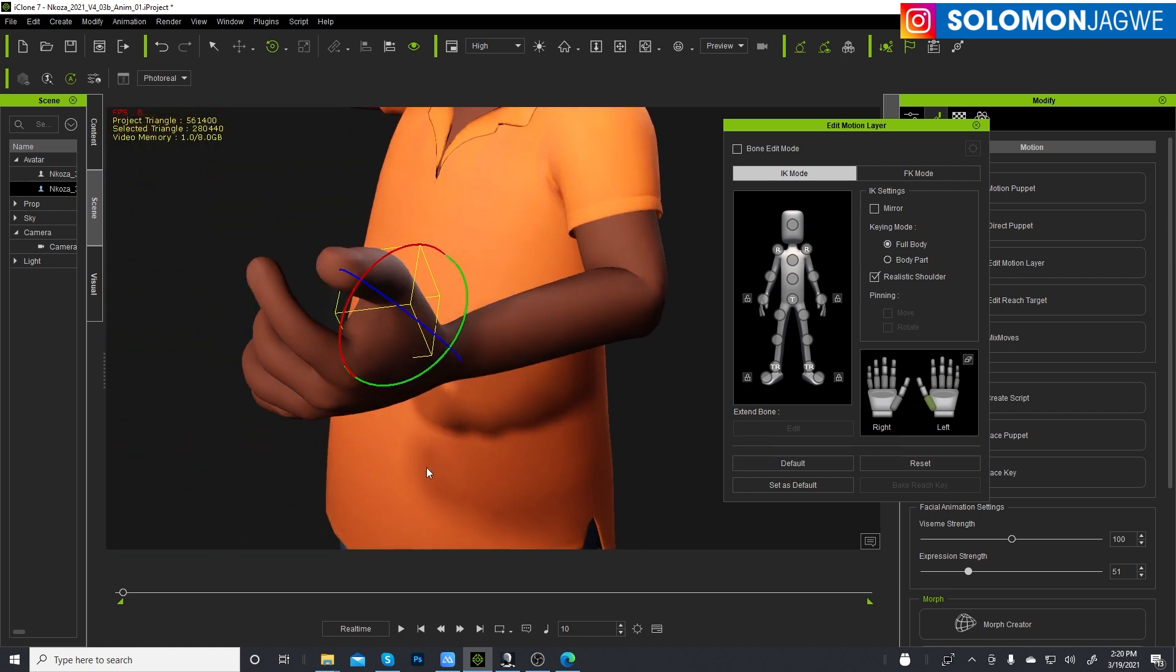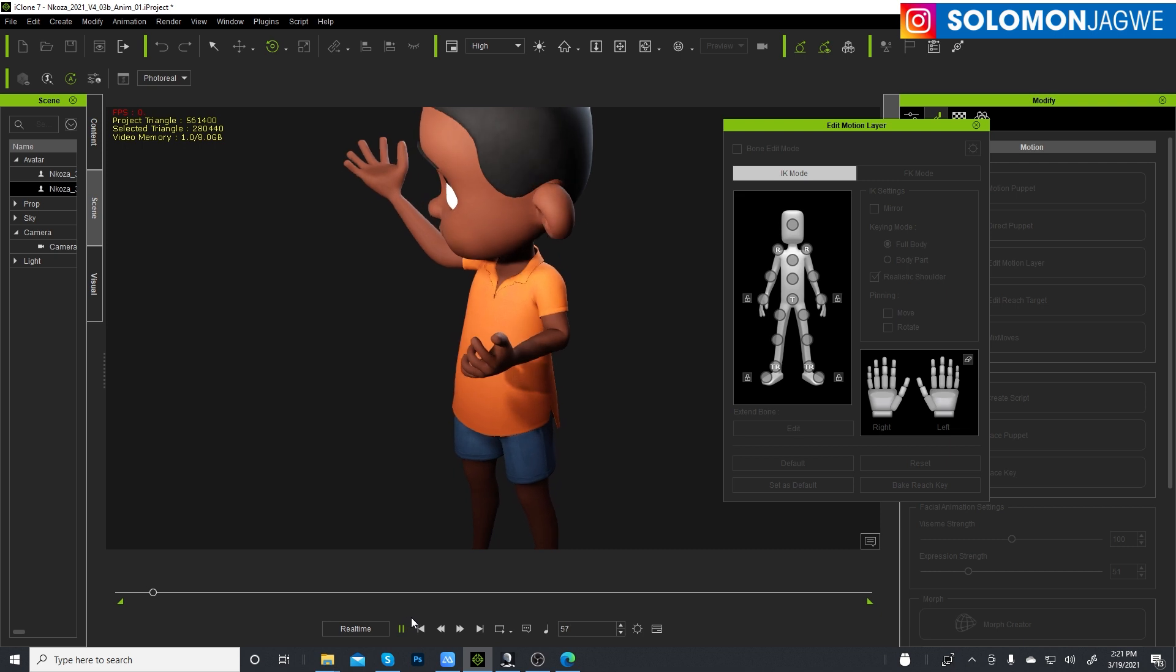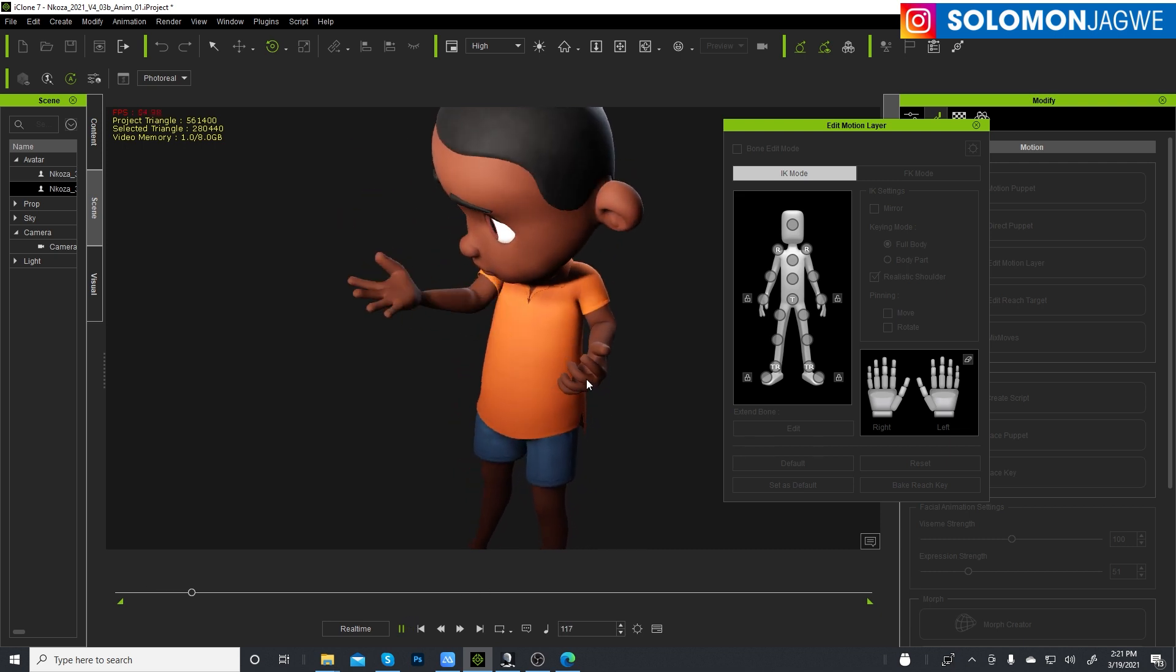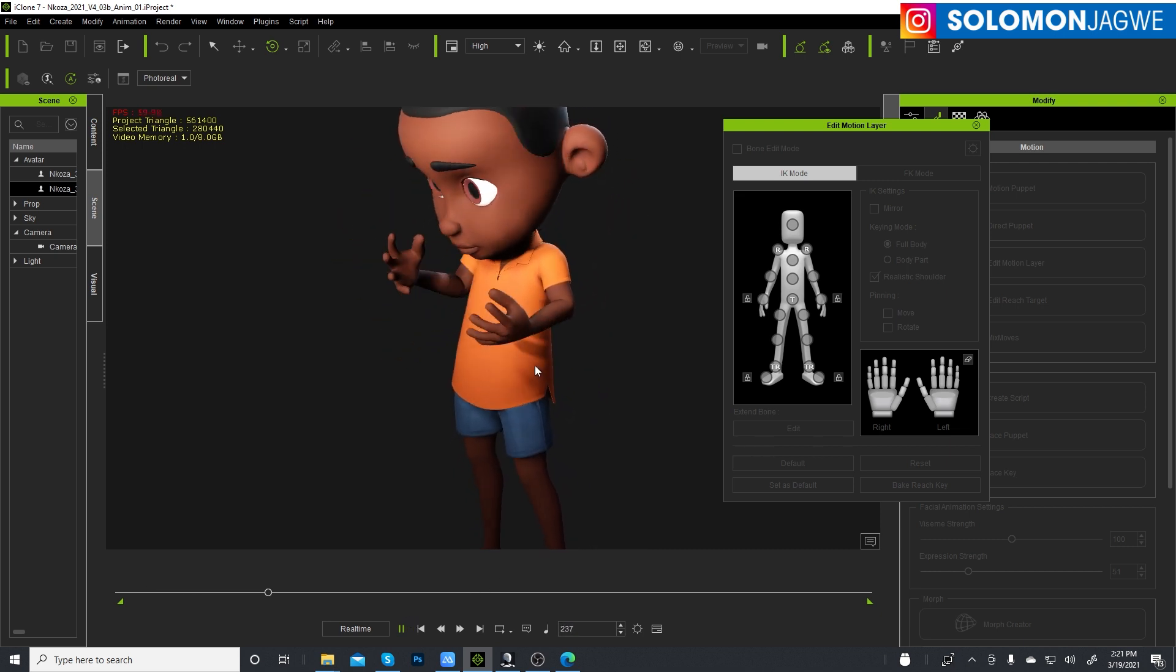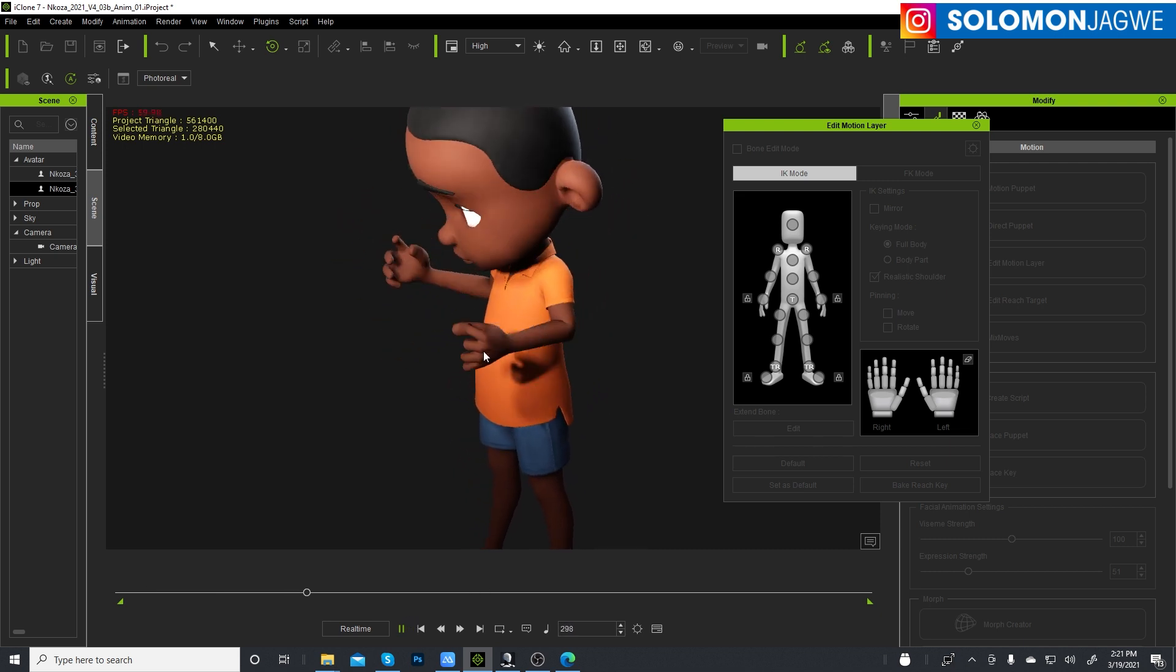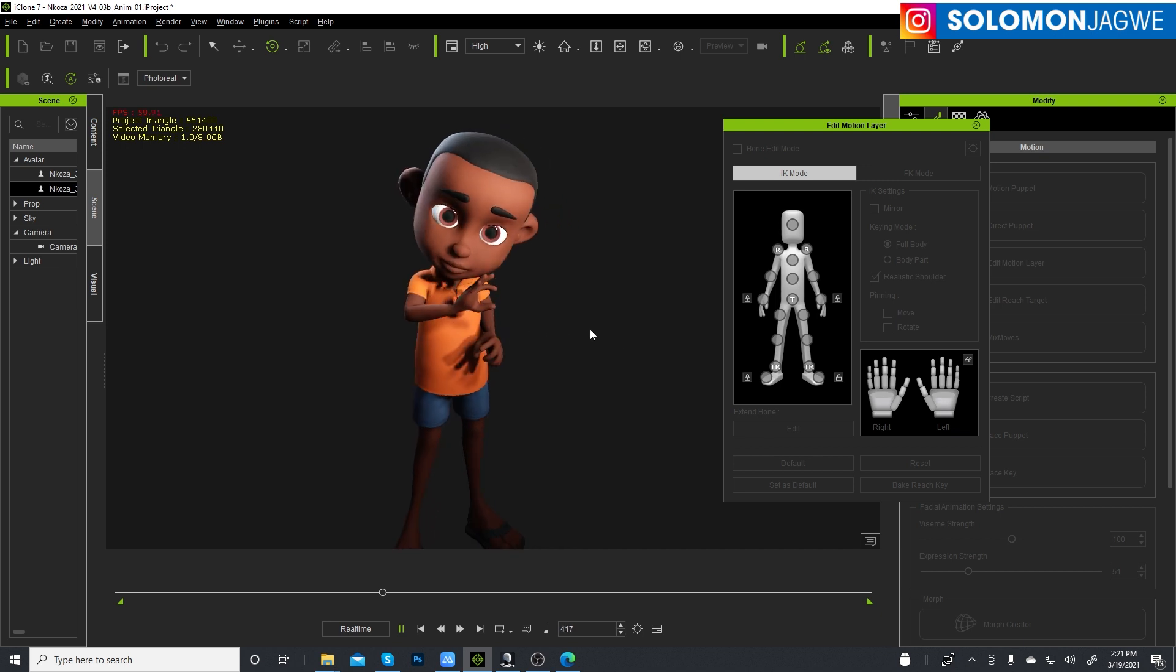Like that and then press play. So that's improved, so that's how you fix the mocap from the Perception Neuron, the Axis Studio, if there's anything that is not looking great.